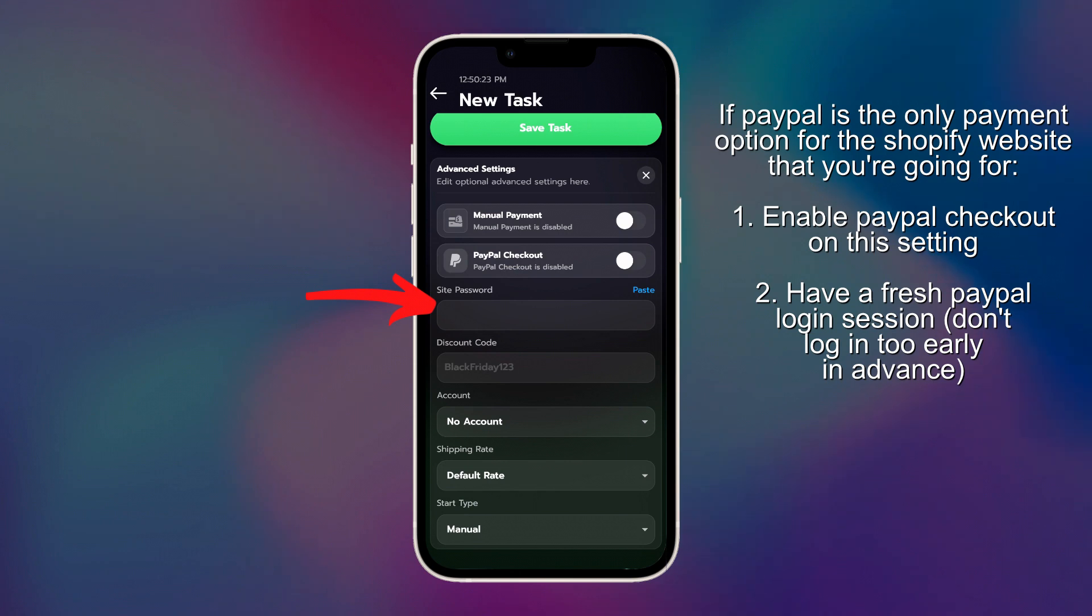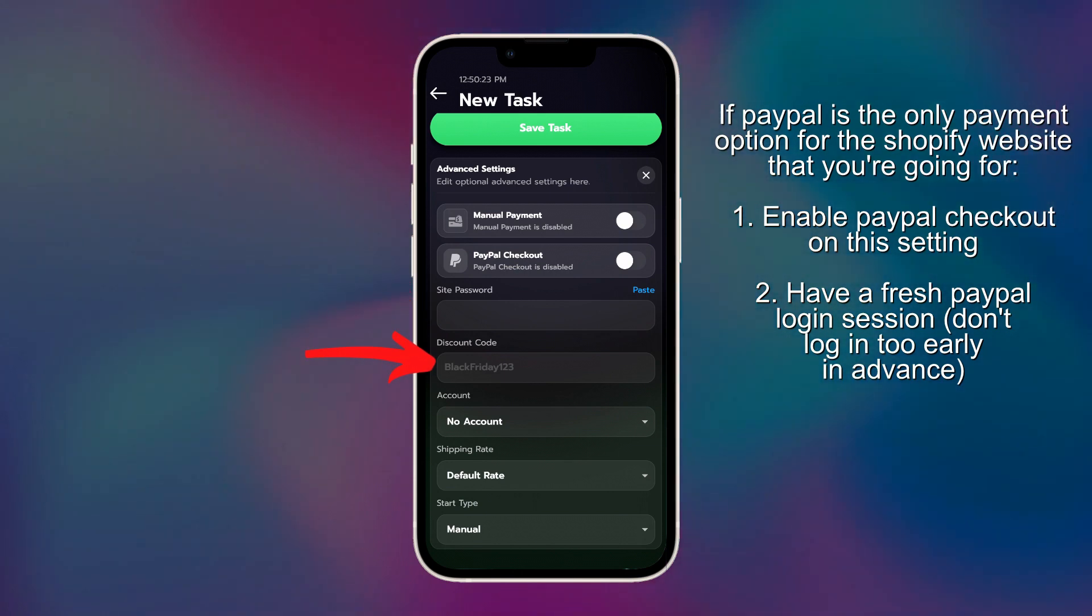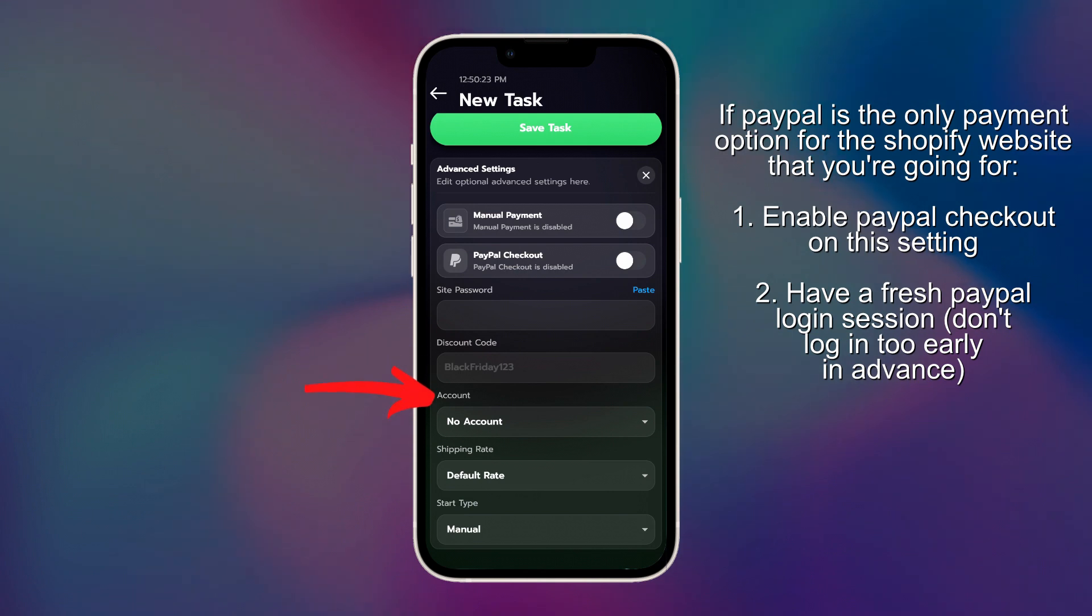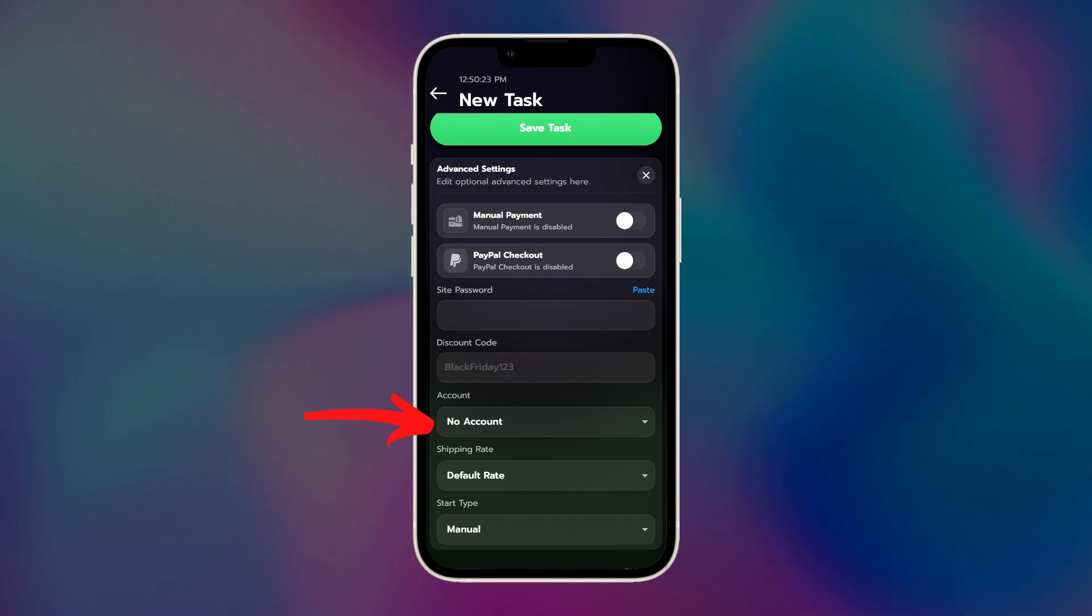For site password, sometimes websites will require a password to get into the store, so you'd put the password here. For discount code, it puts in the discount code before the checkout, and then, if an account is required for the website you're botting, you can go ahead and select your account, but typically, not really necessary, other than a few websites.